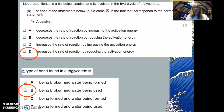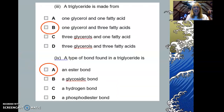For the first MCQ question: a catalyst increases the rate of reaction by reducing the activation energy — answer D. A type of bond found in a triglyceride is being formed and water being used — answer D. A triglyceride is made from one glycerol and three fatty acids — answer B. The type of bond found in a triglyceride is of course an ester bond — answer A.